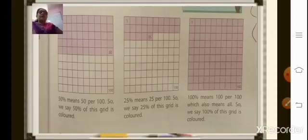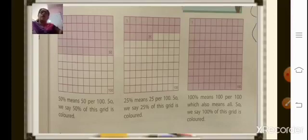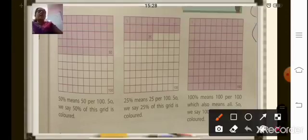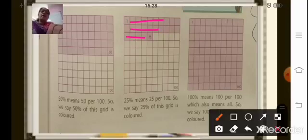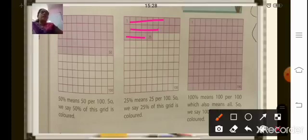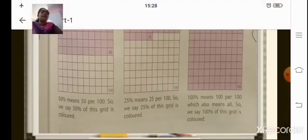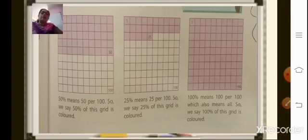Now just see this figure. This figure is divided into hundred small squares. In this grid, 50 percent, that is 50 small squares, are colored — or you can say that out of hundred, 50 per hundred is colored. So we can see that 50 percent of this grid is colored. In the second figure, 25 small squares are colored, which means 25 out of hundred, or 25 per hundred — so 25 percent of this grid is colored. In the last figure, full hundred, that is 100 small squares are colored. So 100 percent means 100 per hundred, which means all — 100 percent of this grid is colored.